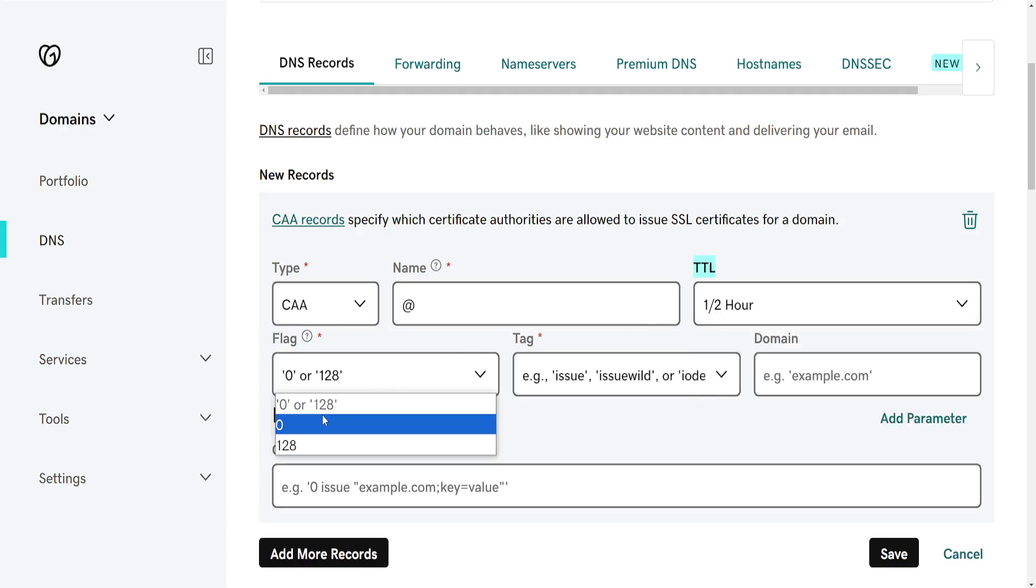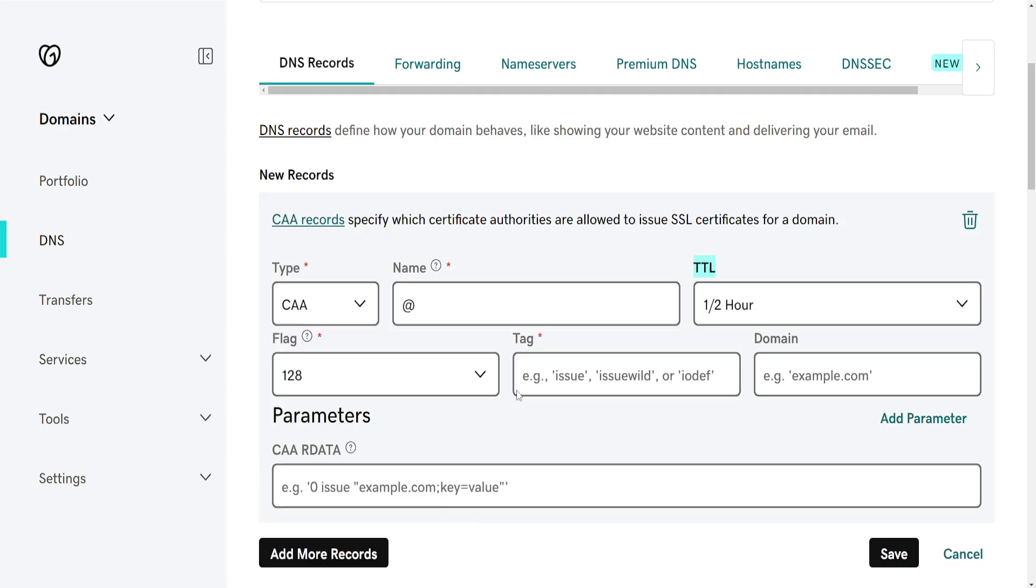The flag we can choose either 0 or 128 and tag here. So issue, issue wild or IODF. This is basically for SSL certificates. So we will do issue and here's where we type the domain.